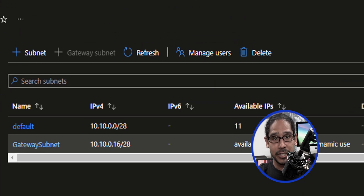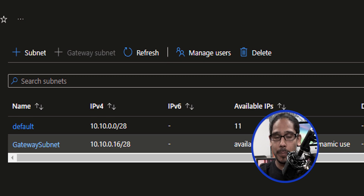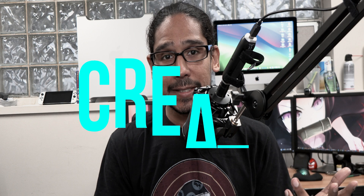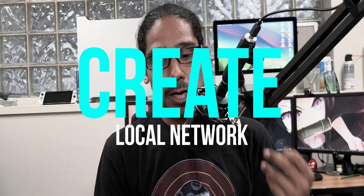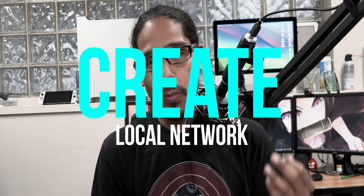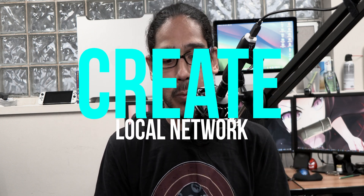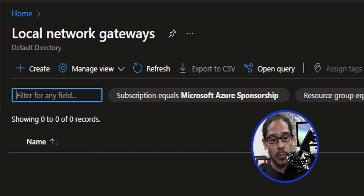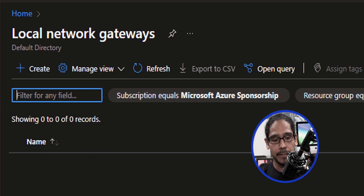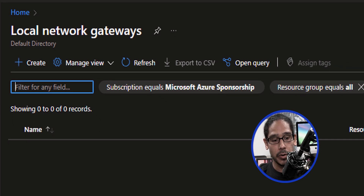I made changes to the default — I initially picked a slash 24 but changed my mind and did a slash 28. The next thing we need to do is create a local network gateway. Locate the local network gateways resource and click on create.